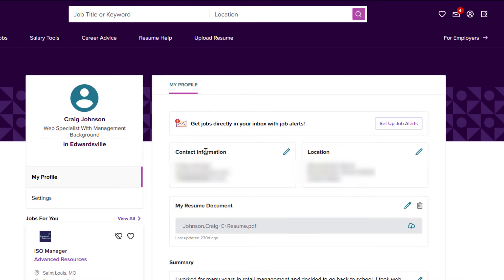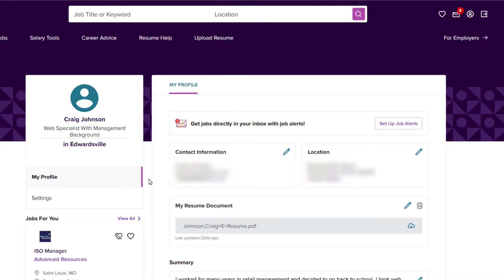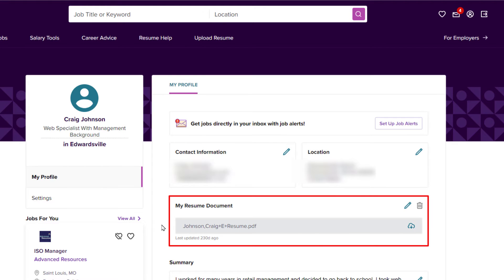Then in the pane on the left-hand side, you want to make sure you're on My Profile. Then in the center pane over here, you can see where it says My Resume Document. You want to click on the little pencil icon.